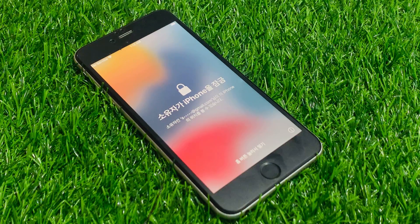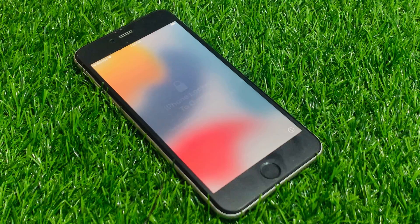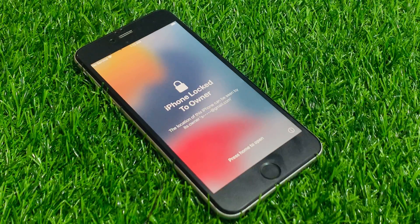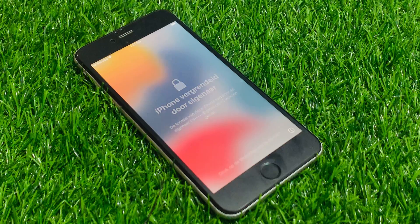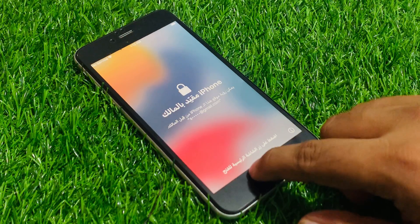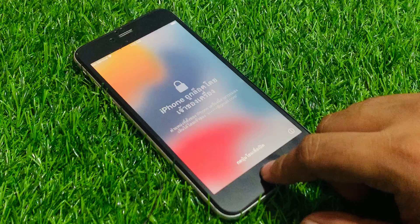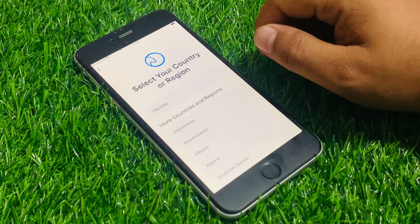And 14 series without computer, without any third party software, without jailbreak. If your iPhone is locked to owner, if you forgot your Apple ID and password, keep watching the video until the end and follow all steps to unlock your iPhone without computer, without activation lock, without Apple ID, without any third party software.